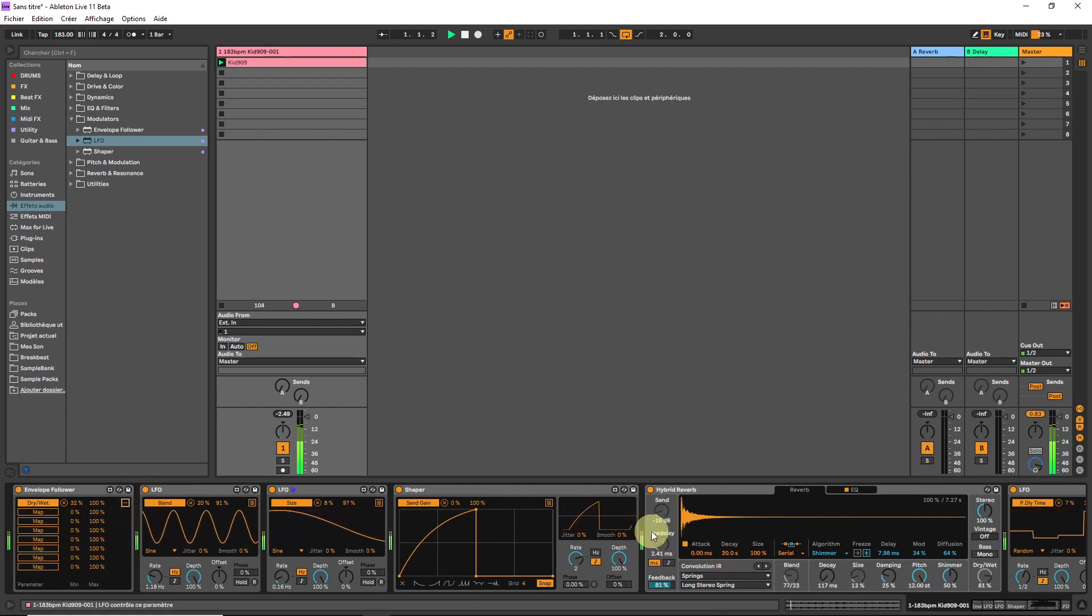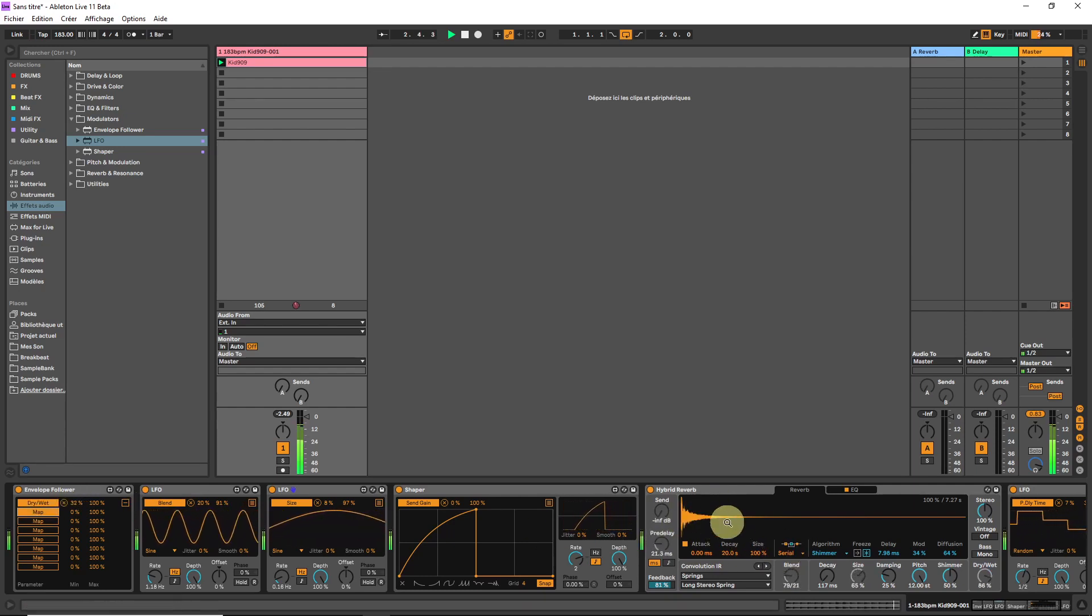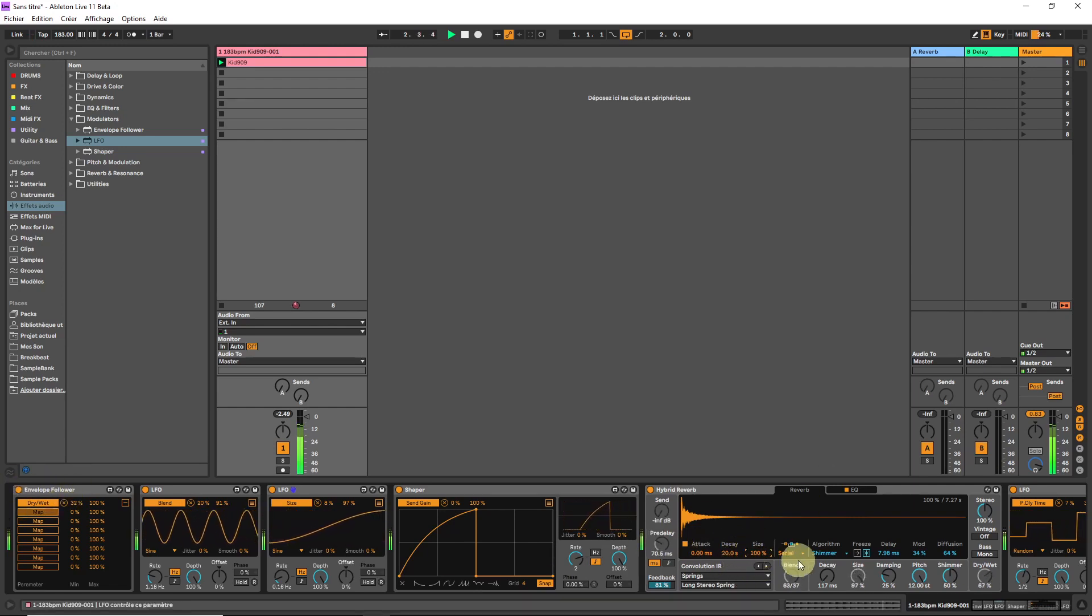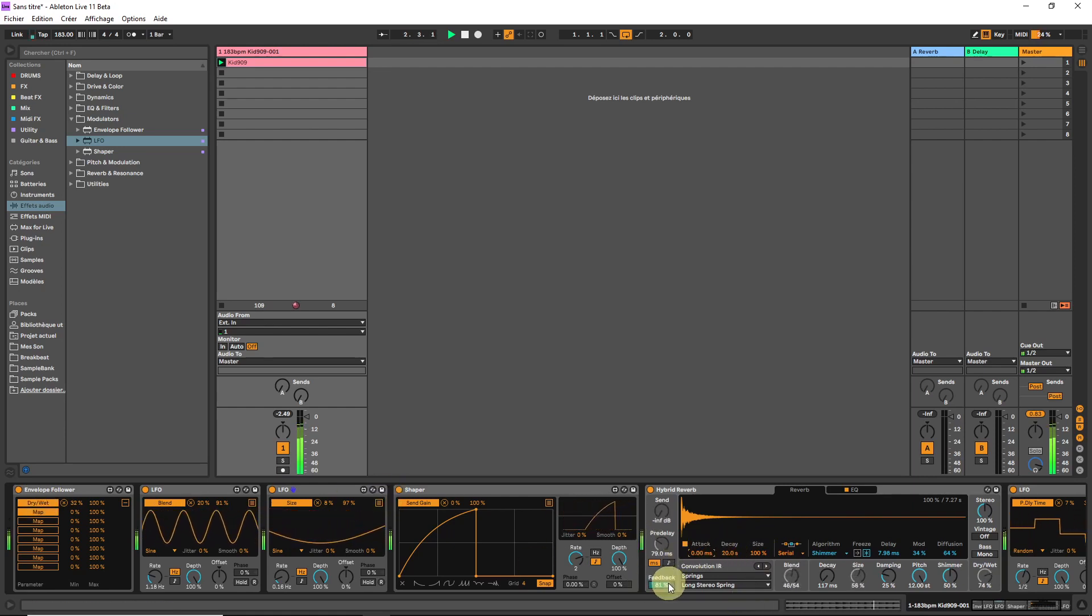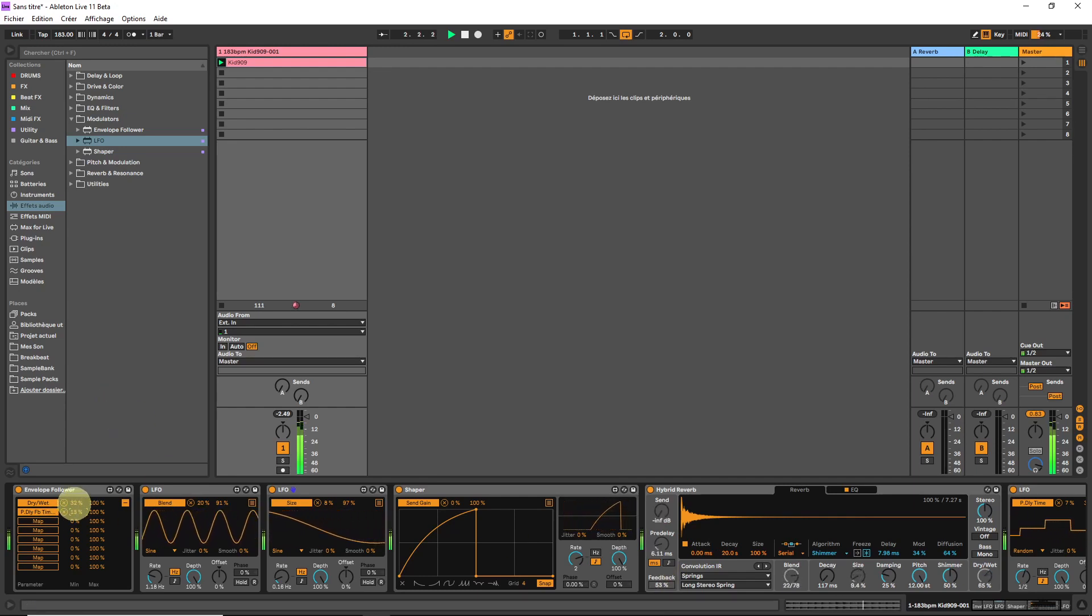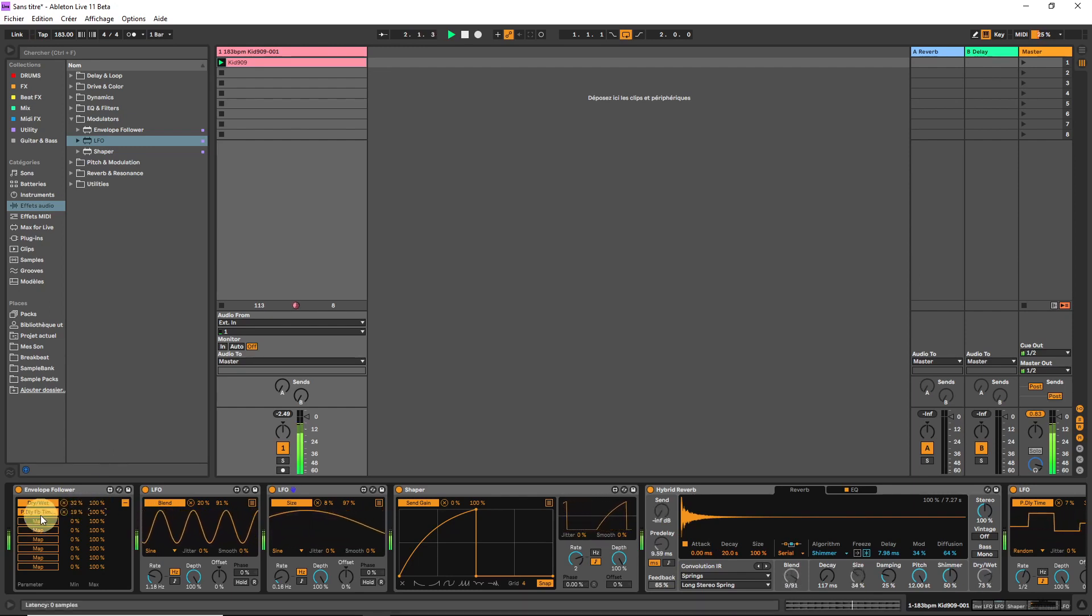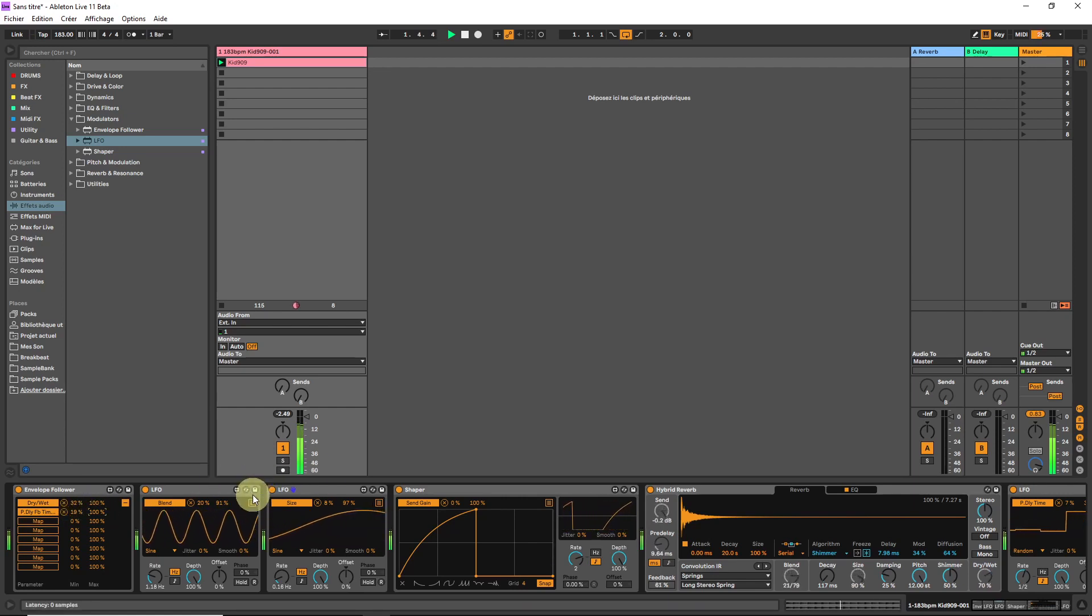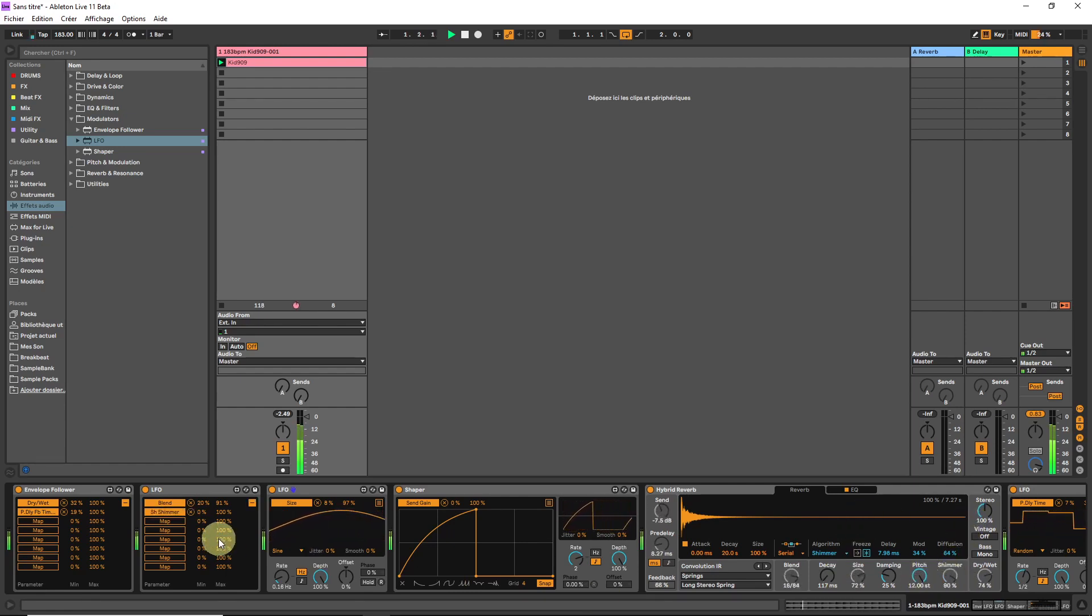Let's modulate the size of, just for fun, just to try, the size of the convolution. We can't. Why can't we? That's too bad. Let's go for feedback then. Each new destination has its own minimum and maximum setting, which is very handy. Let's modulate the shimmer parameter.